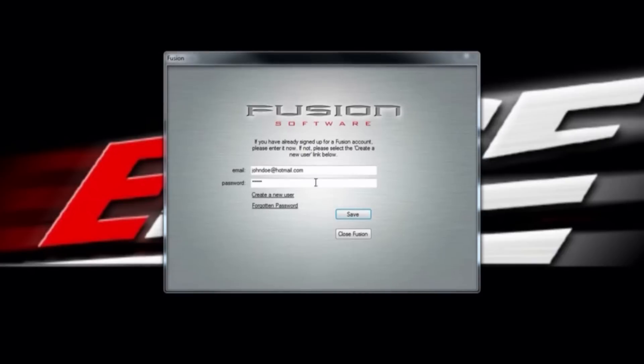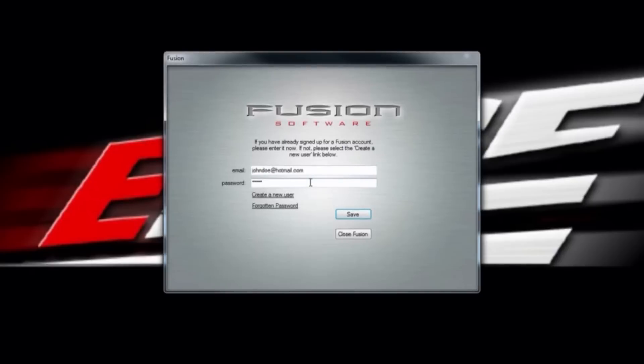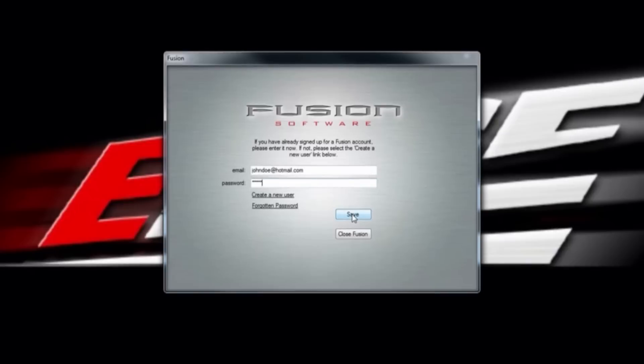After you have received your password, return to the Fusion page. As you log in, use your email address as your username and the password that was given to you. After you have typed these in, select Save.